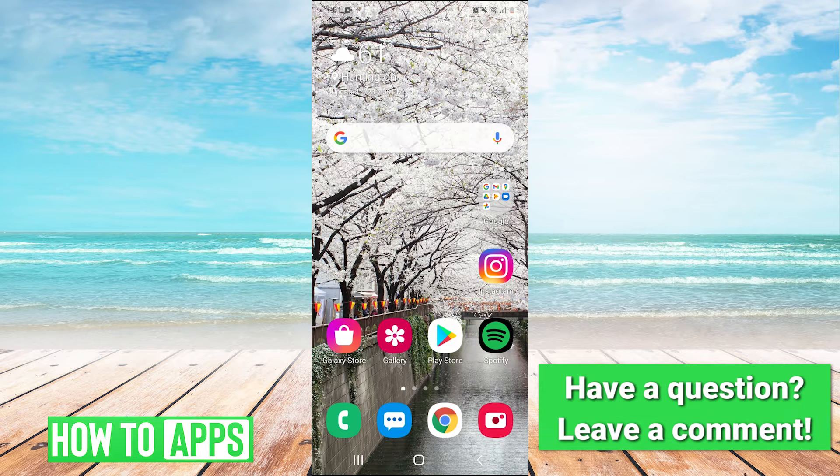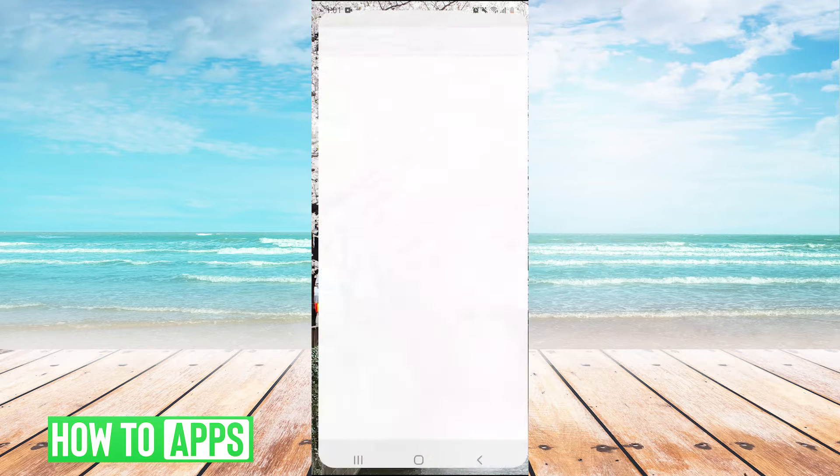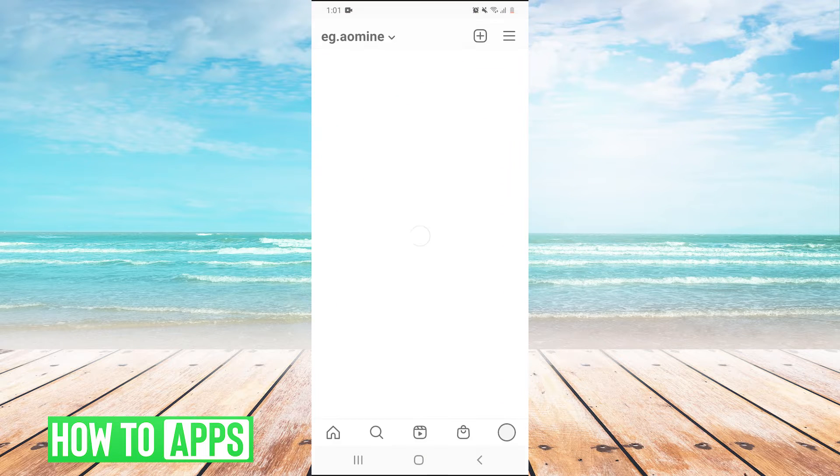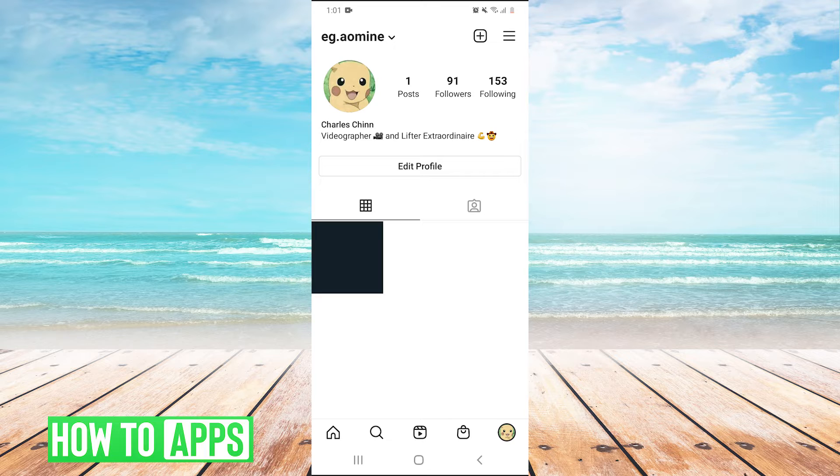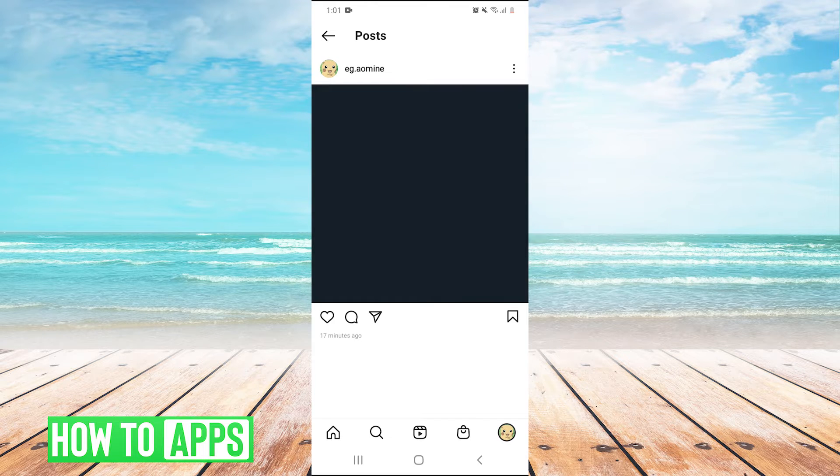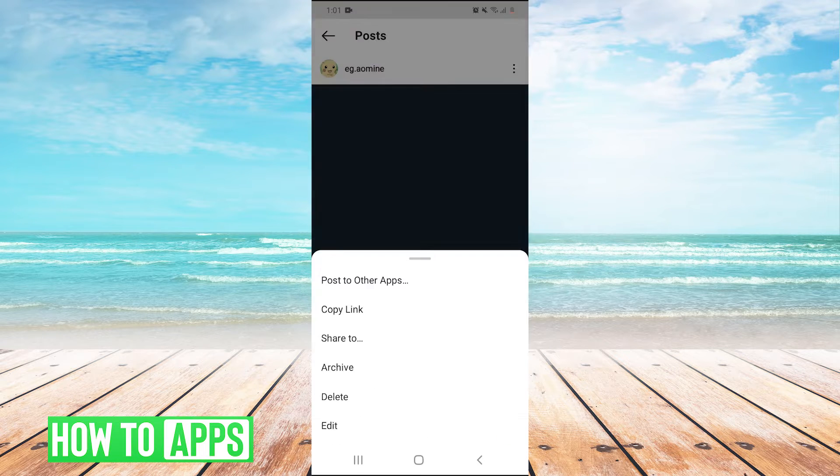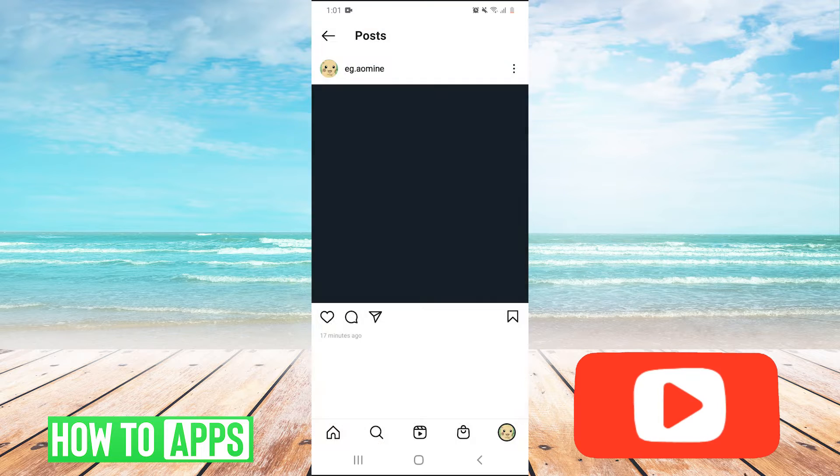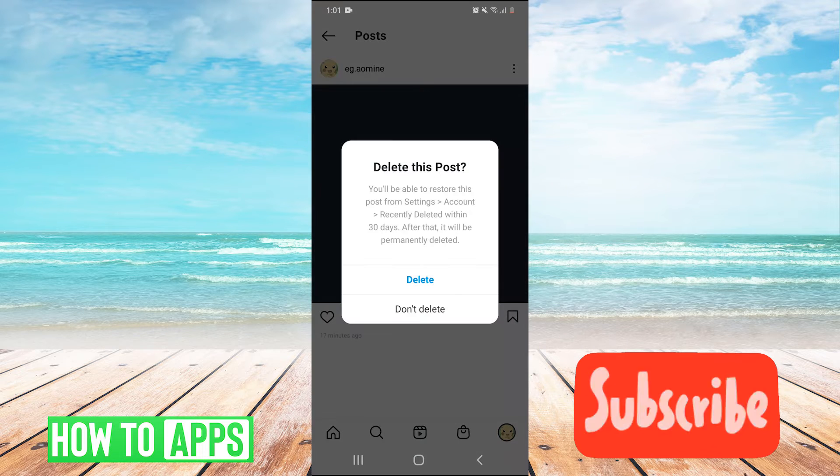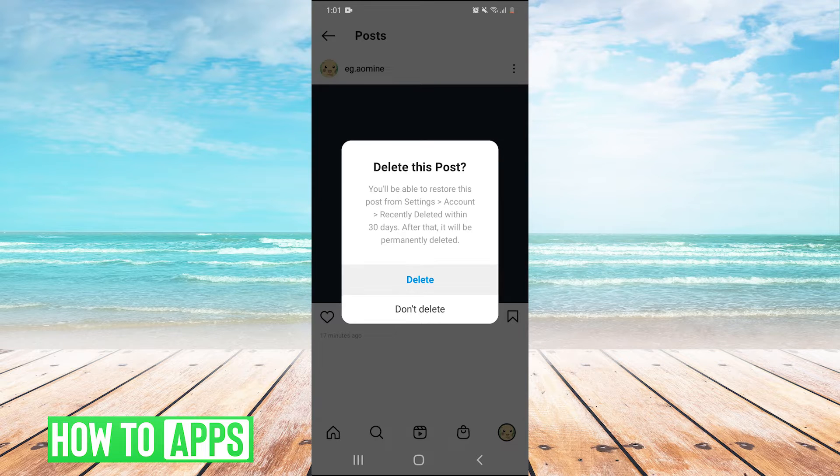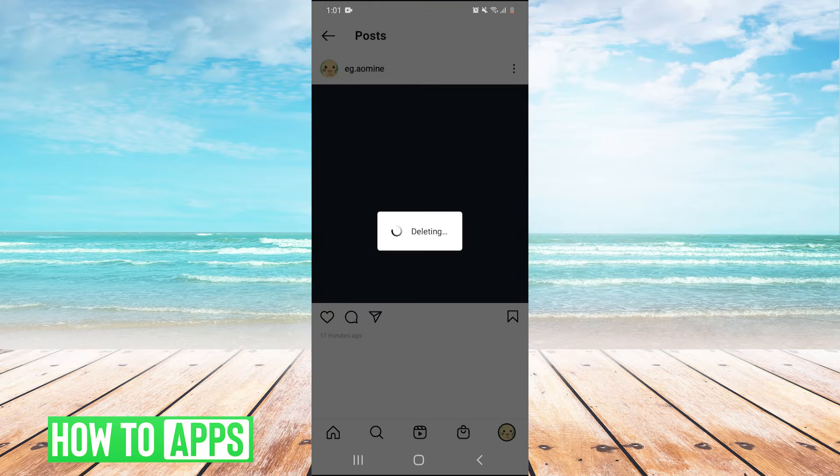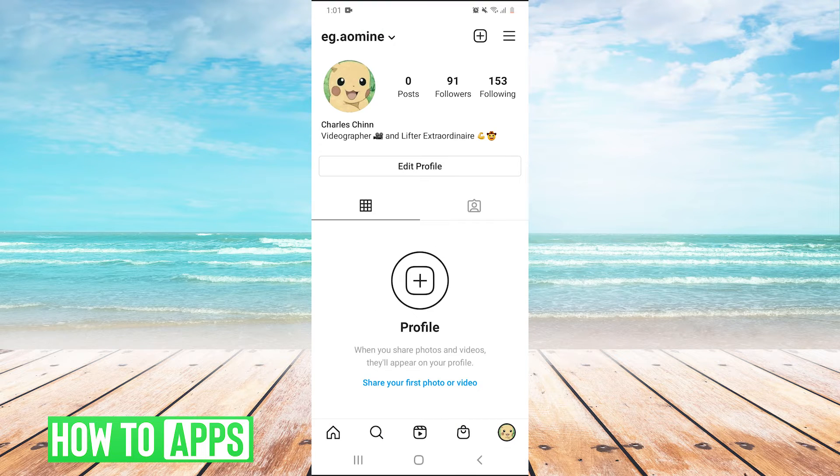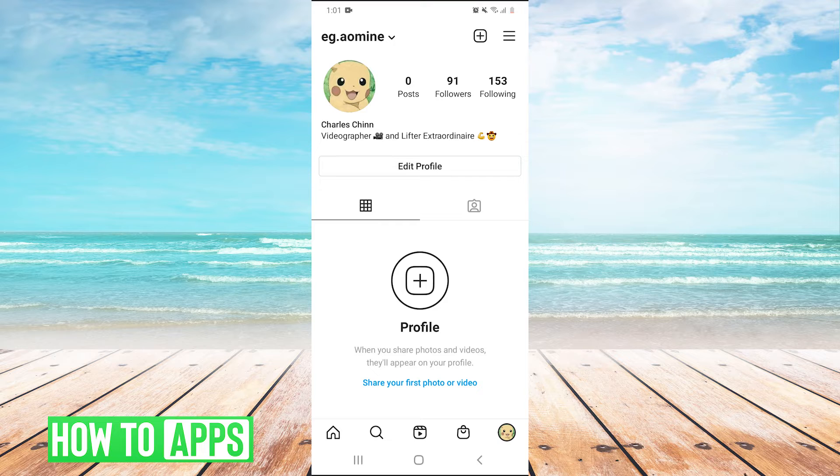I'm going to open Instagram and show you this. Here's my post here. It's a beautiful picture. I'm just going to tap on the three dots to delete it. Let's just say you accidentally delete a post. Okay, so it's gone.